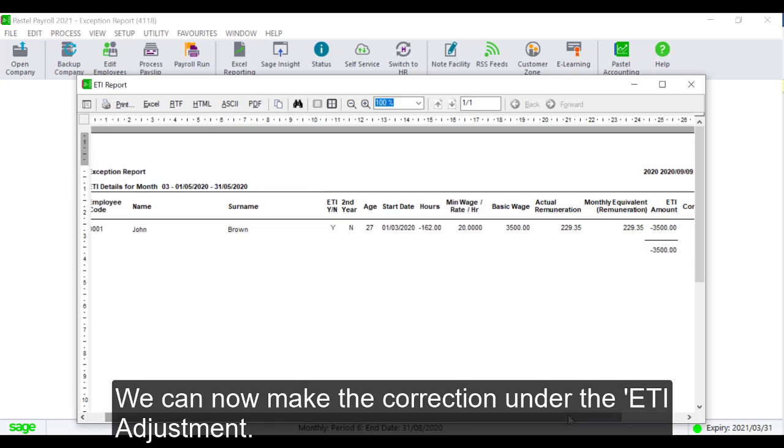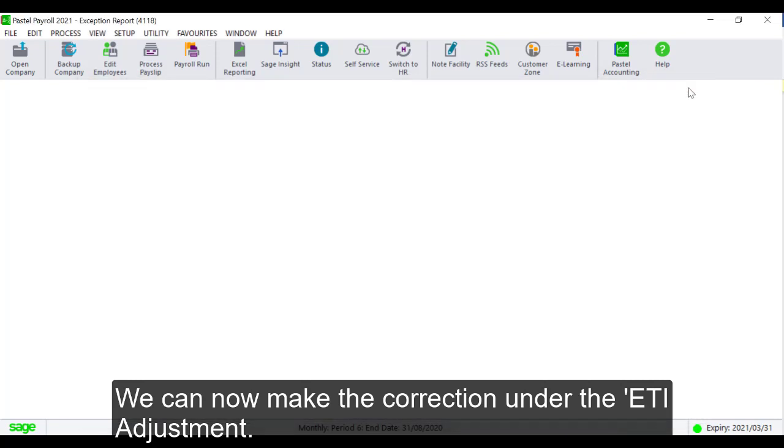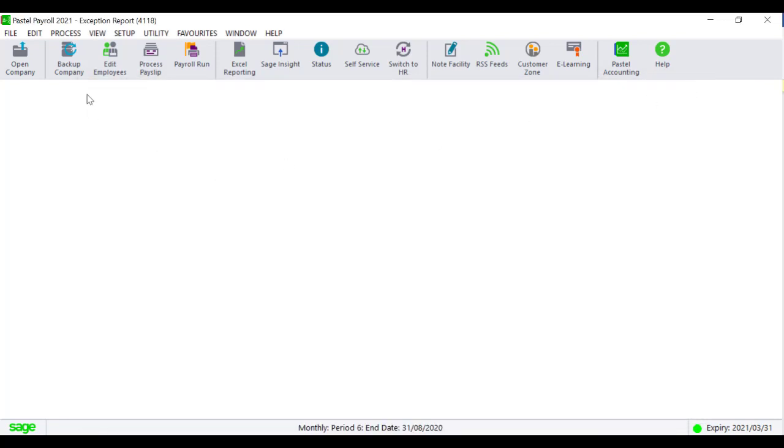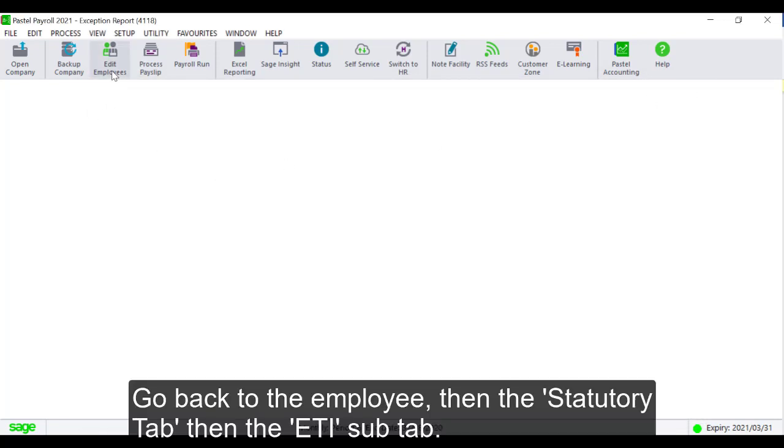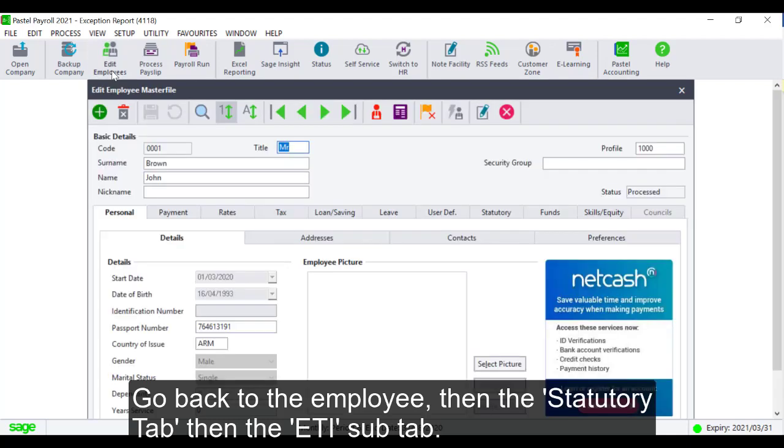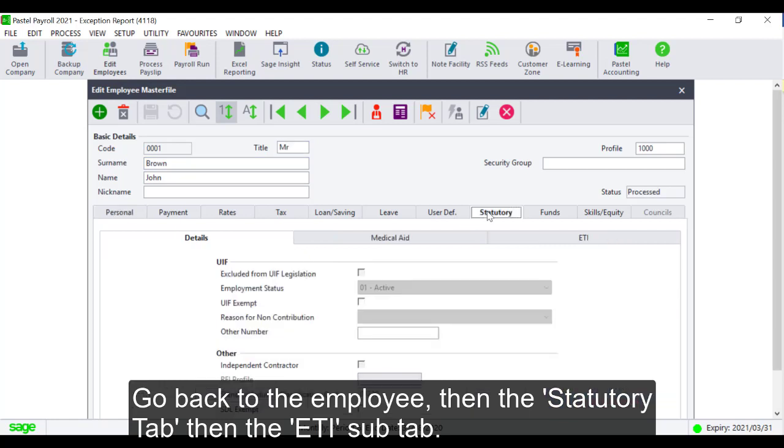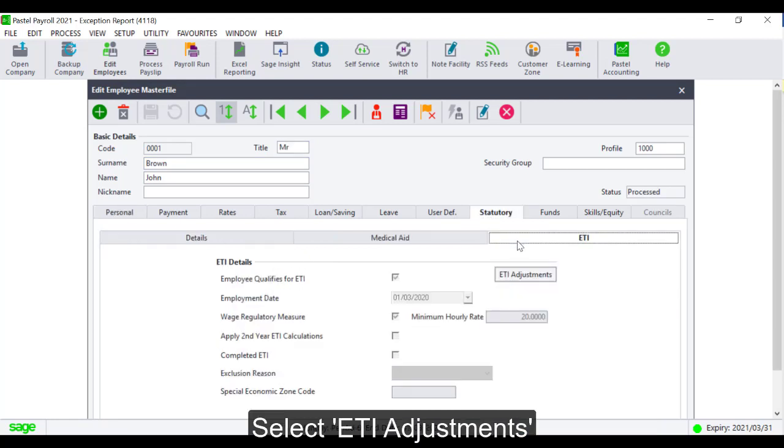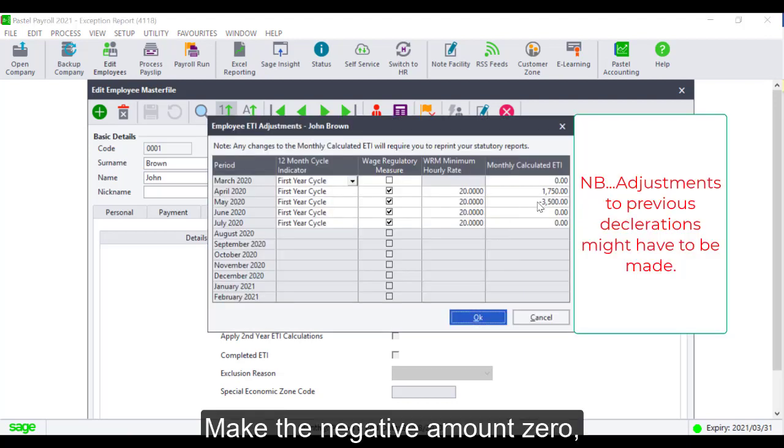We can now make the correction under the ETI Adjustment. Go back to the employee, then the Statutory tab, then the ETI sub-tab. Select ETI Adjustments. Make the negative amount zero.